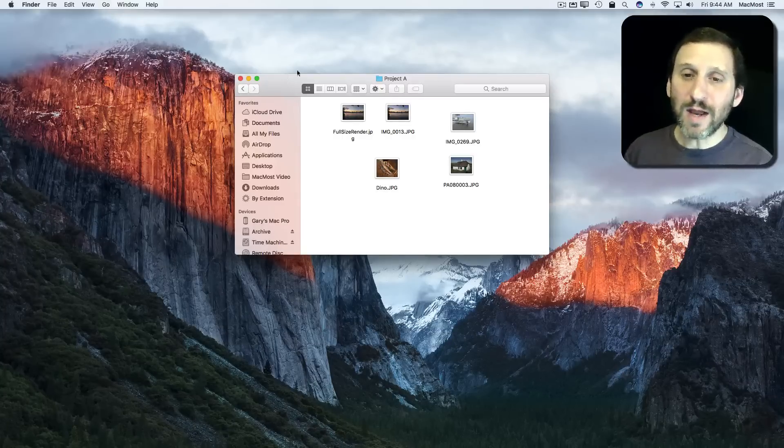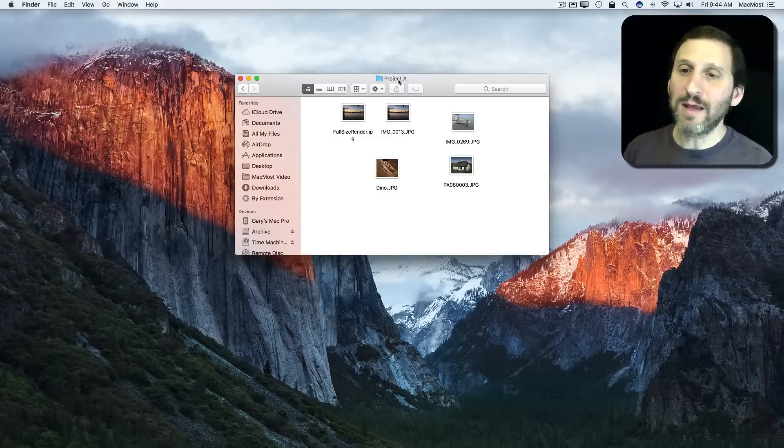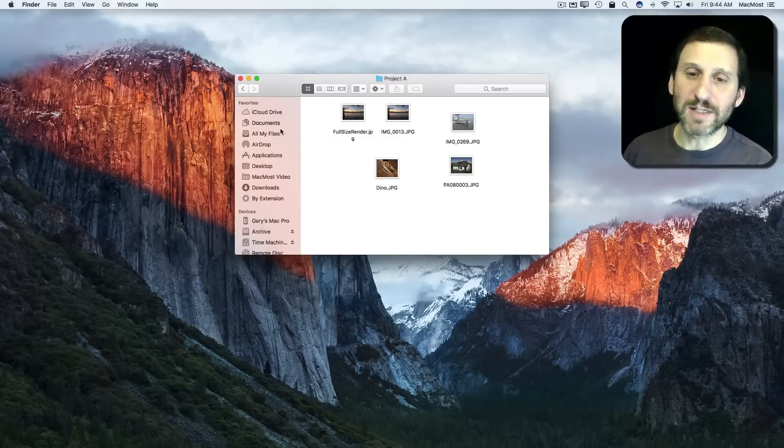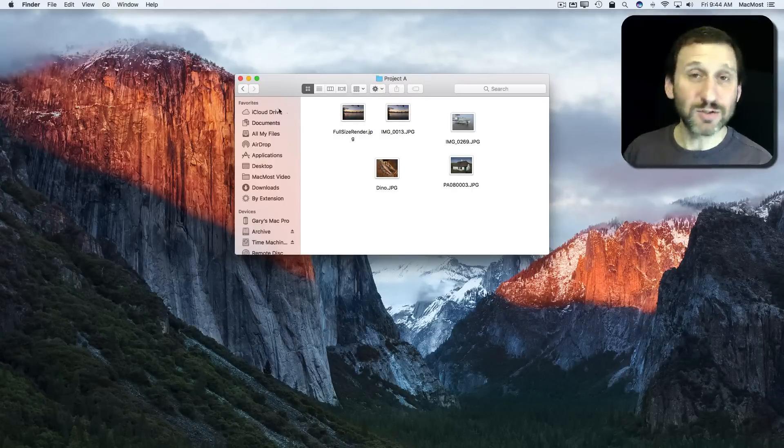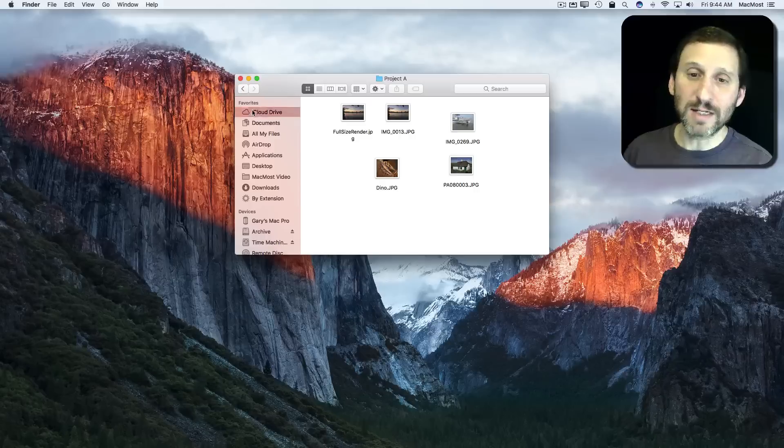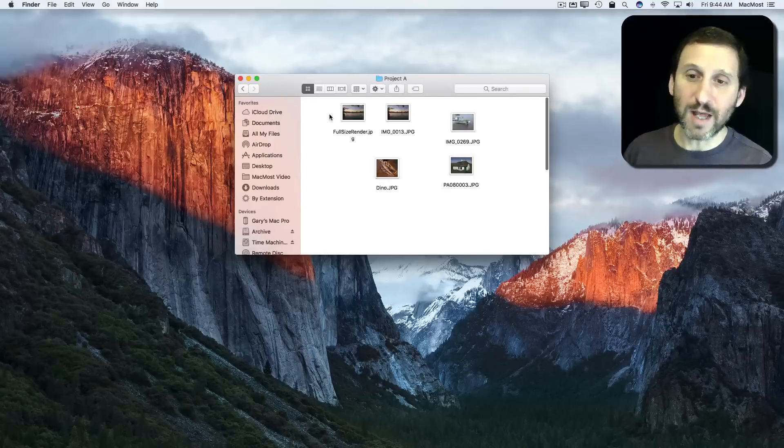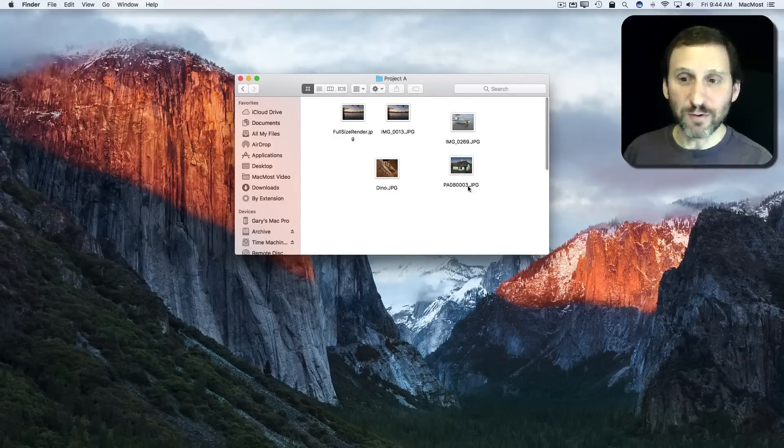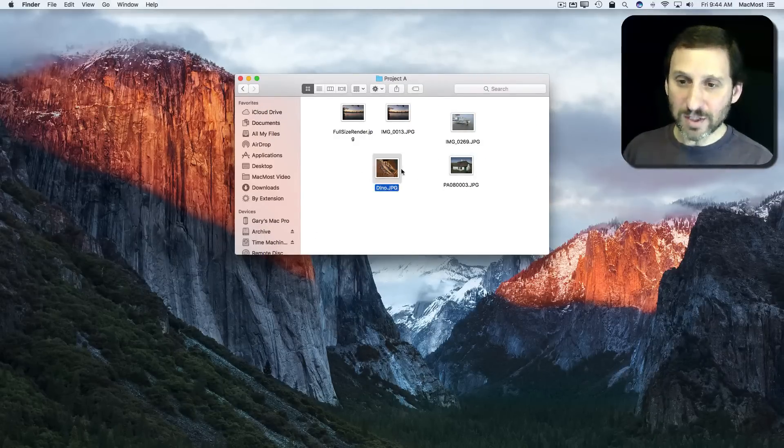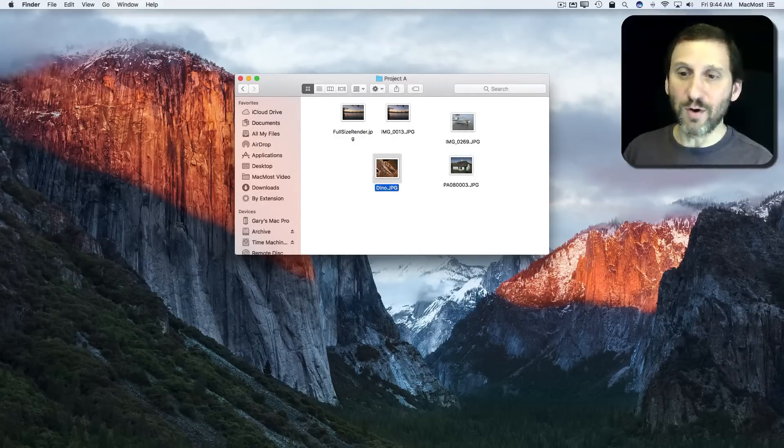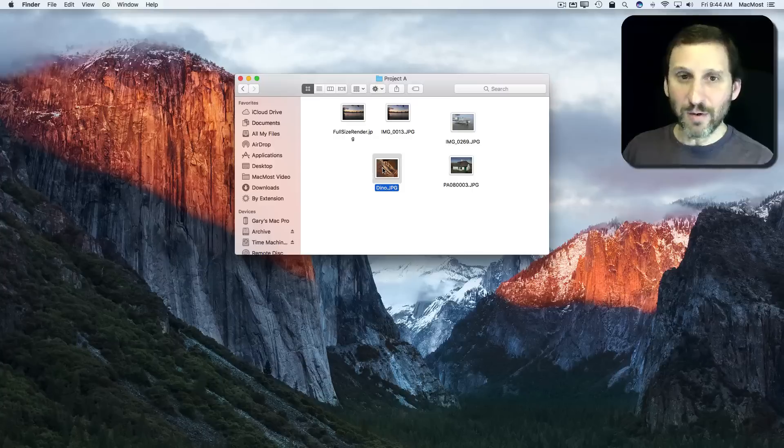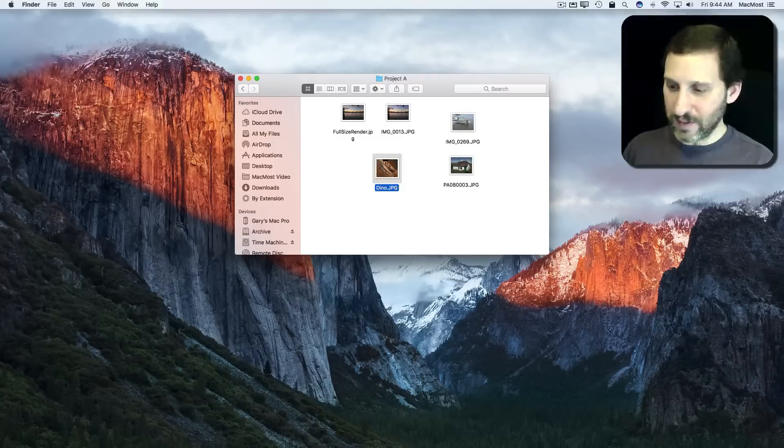So here I am in a folder called Project A. Actually to show you where it is, it's under iCloud Drive, Project A, and you can see I've got a bunch of photos in here. I'm going to select this photo and I'm going to delete it.